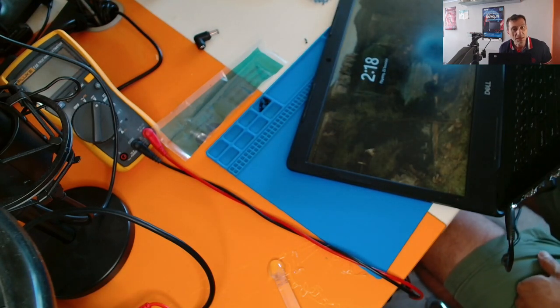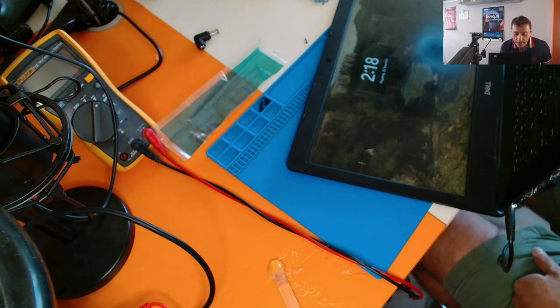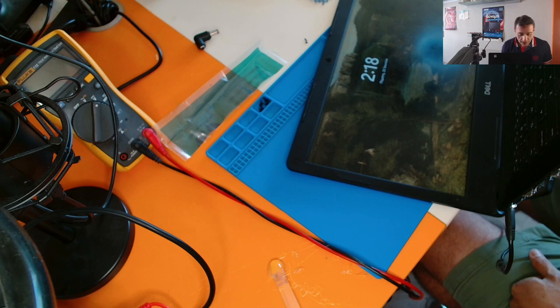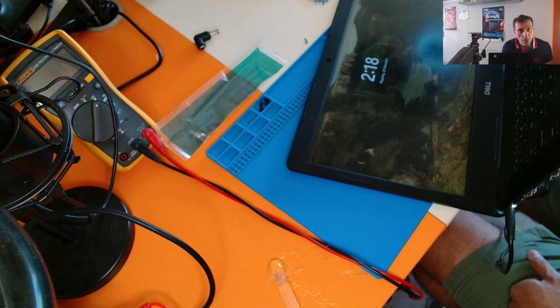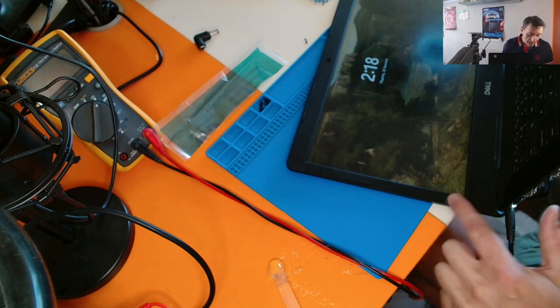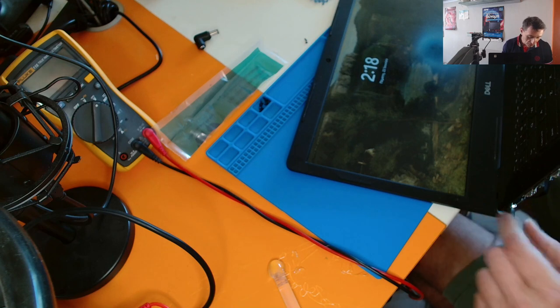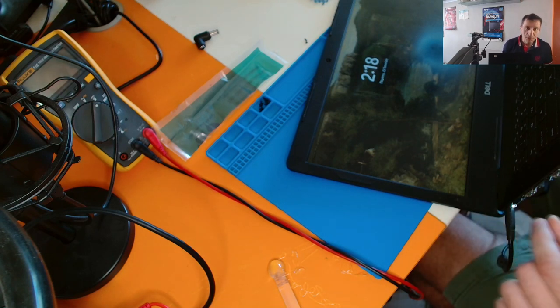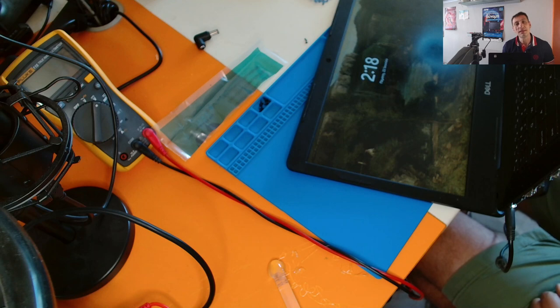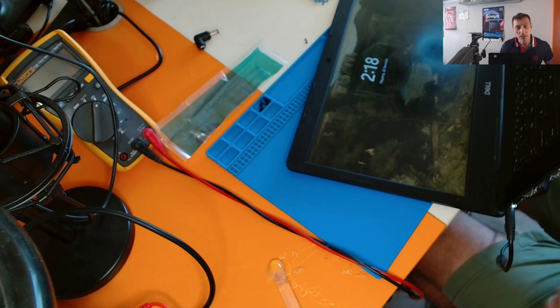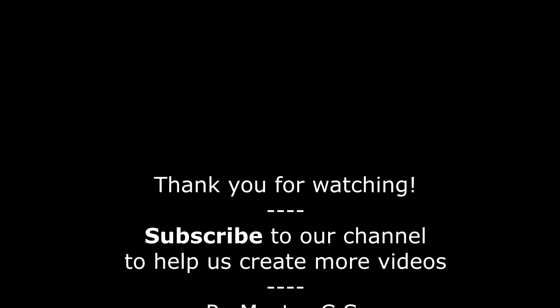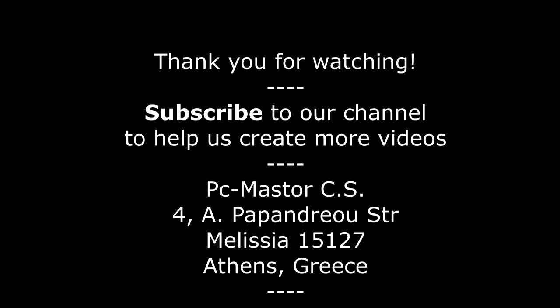That was the video. Thank you for watching. I think this procedure of changing the power DC connector of a Dell Latitude laptop was clear. This is clearly a defect from Dell and it should fix the problem of this faulty connector that breaks very easily. Thank you for watching. See you on the next one.